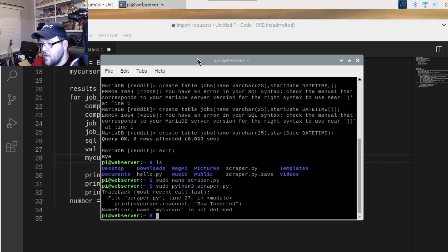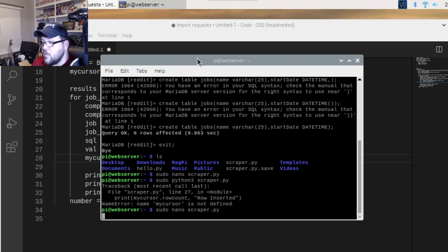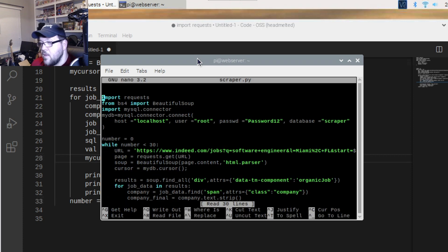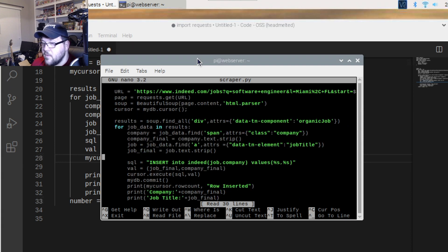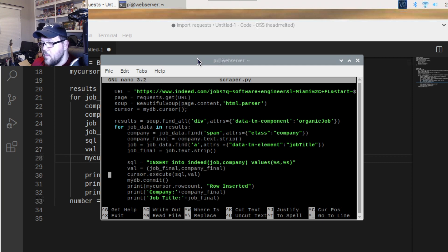It'll say 'my_cursor is not defined'. Open it up and you can see that it's actually not called 'my_cursor' there — it's just called 'cursor'. Change it to 'my_cursor' everywhere it appears.